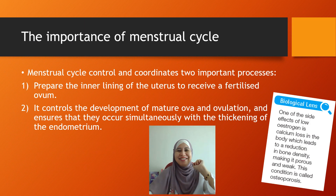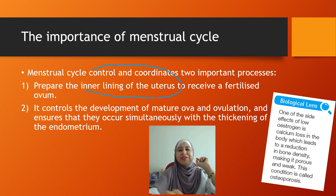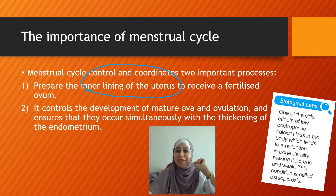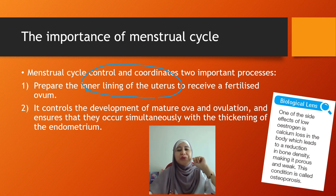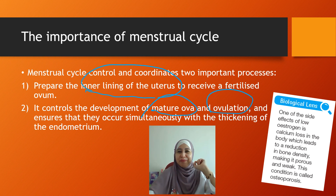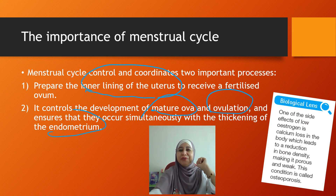Why is the menstrual cycle important? First, it is to prepare the inner lining of the uterus — the endometrium wall — to receive a fertilized ovum, that is for the implantation of the embryo. Second, the menstrual cycle controls the development of mature ova and the process of ovulation, and ensures that ovulation occurs simultaneously with the thickening of the endometrium.